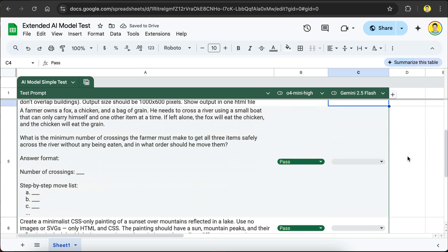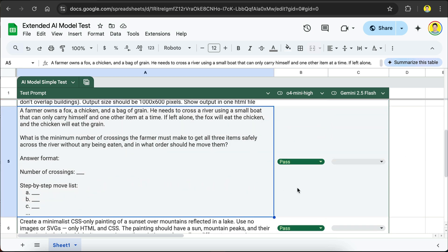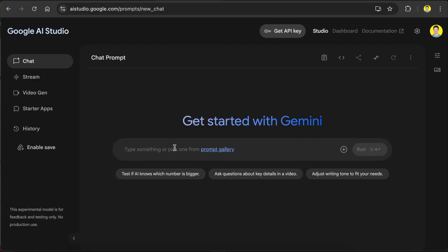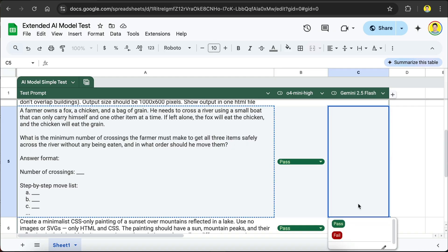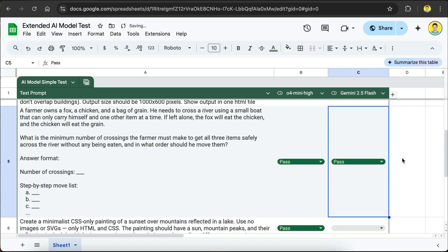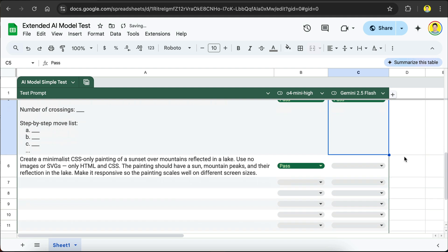For the next test, it's a logical question to test the thinking and instruction-following power of the model. Okay, so Flash got the answer correct for this question. The number of crossings is 7. First, the farmer will take the chicken because it's okay to leave the fox with the grain. Then, the farmer go back to take the fox across, then take the chicken back, get the grain across, then go back to get the chicken. Okay, so Flash also passed this test.